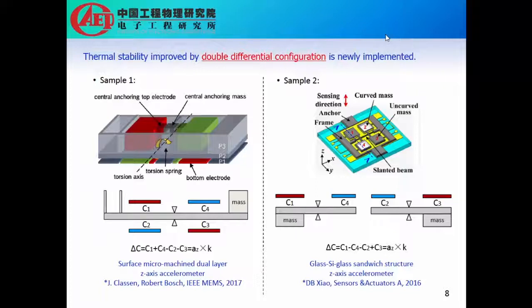The right example is given by Professor Xiaoding Bang. They are using a glass-silicon-glass sandwich structure to construct a z-axis accelerometer. It is also using four different sensing capacitors, but with two teeter-totter structures.